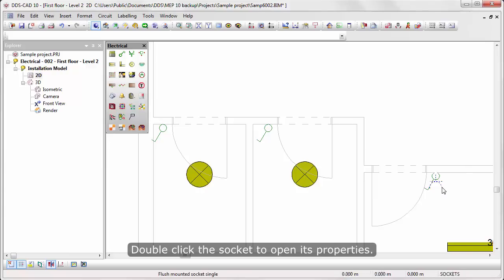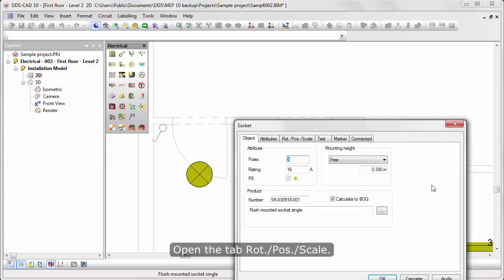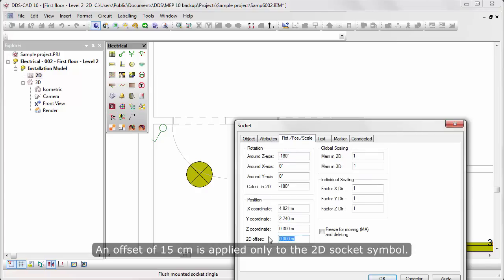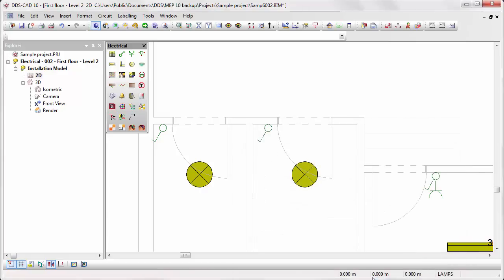Double-click the socket to open its properties. Open the tab Rot-Pause Scale. At the 2D Offset field, enter 0.15 m. An offset of 15 cm is applied only in the 2D socket symbol.